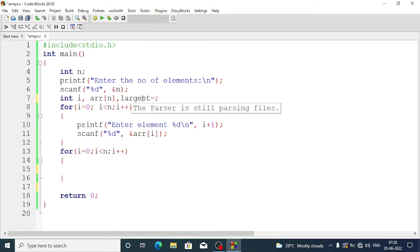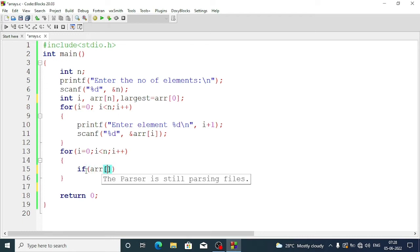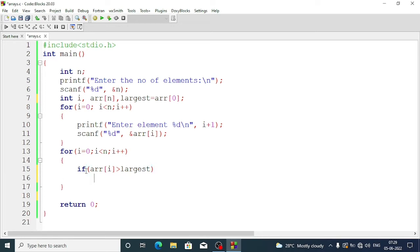We initialize largest equal to arr[0] — whatever value is at index zero, we assume it is the largest. Now we compare each element: if arr[i] is greater than largest, we will update largest.